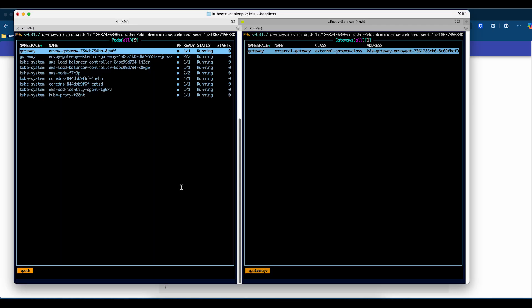This is my EKS cluster. As you can see, I have Envoy gateway configured with load balancer controller, and I also have the pod identity agent installed. There's a gateway configured already that provisioned a load balancer controller. I'll be using that load balancer here.